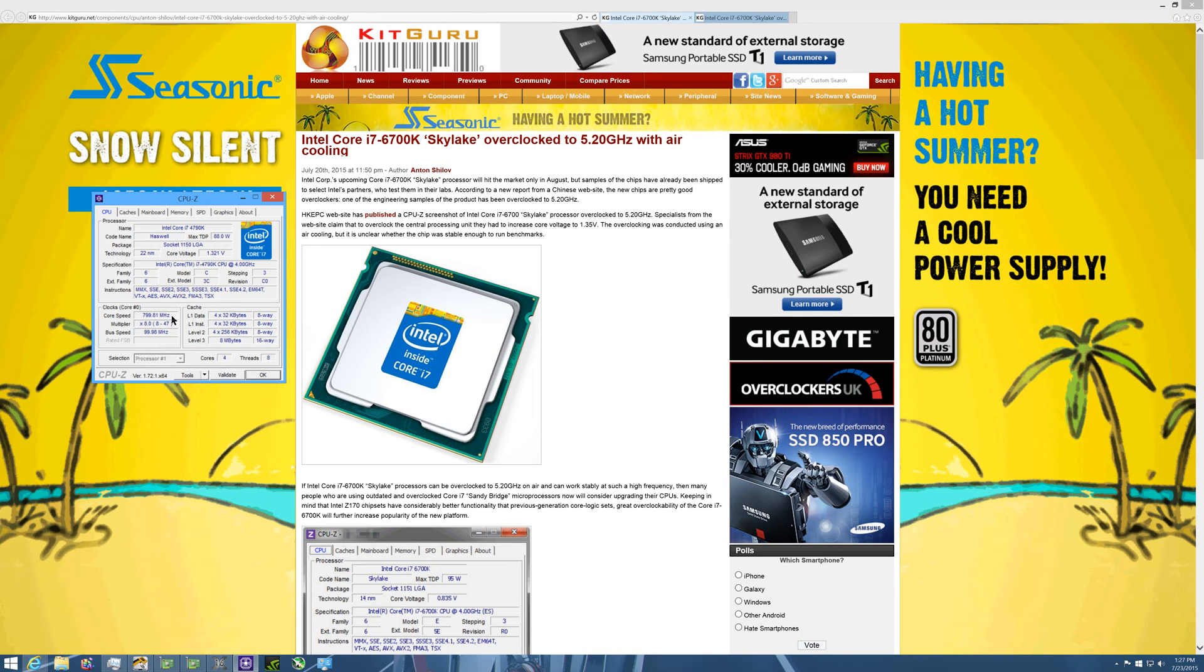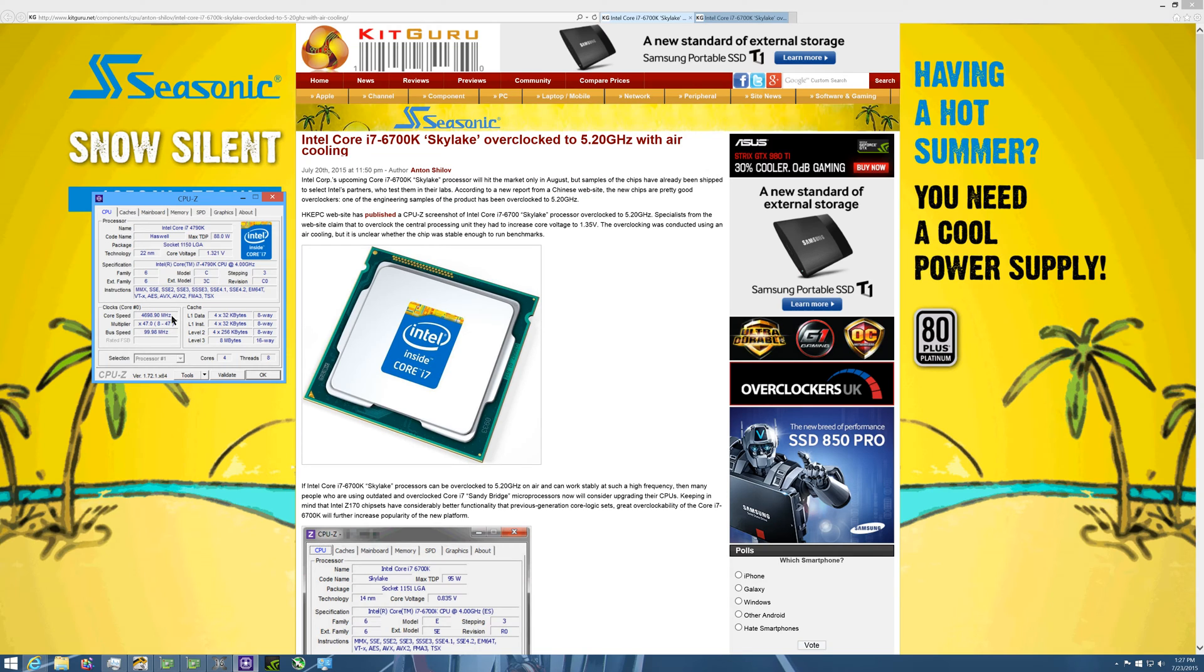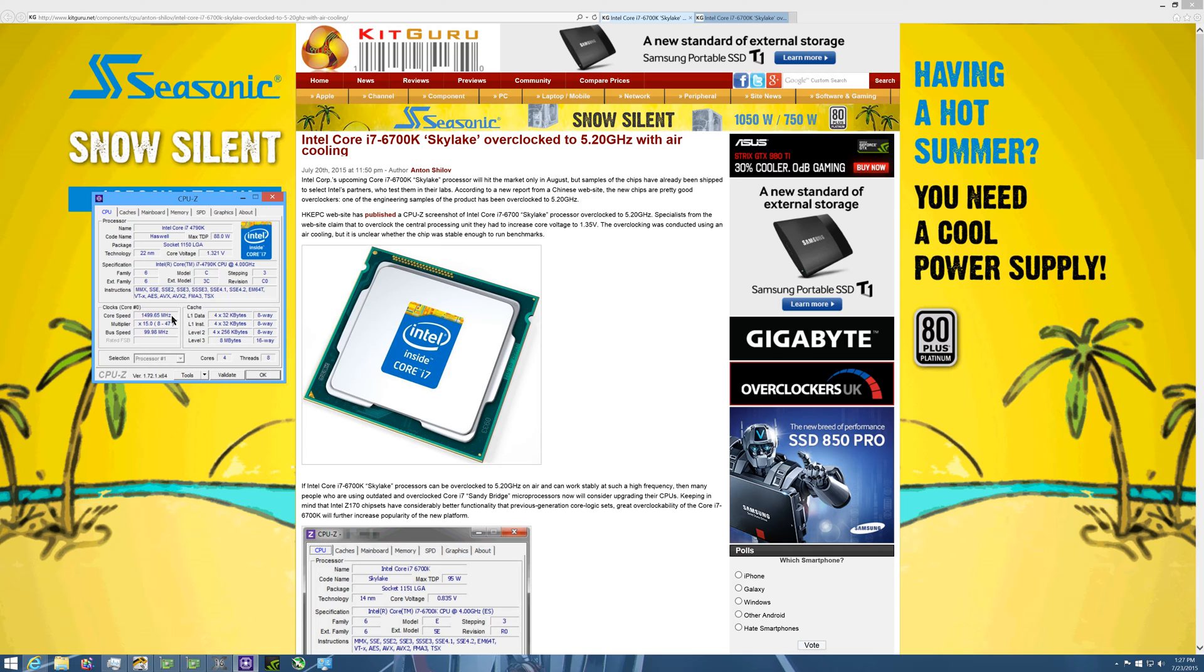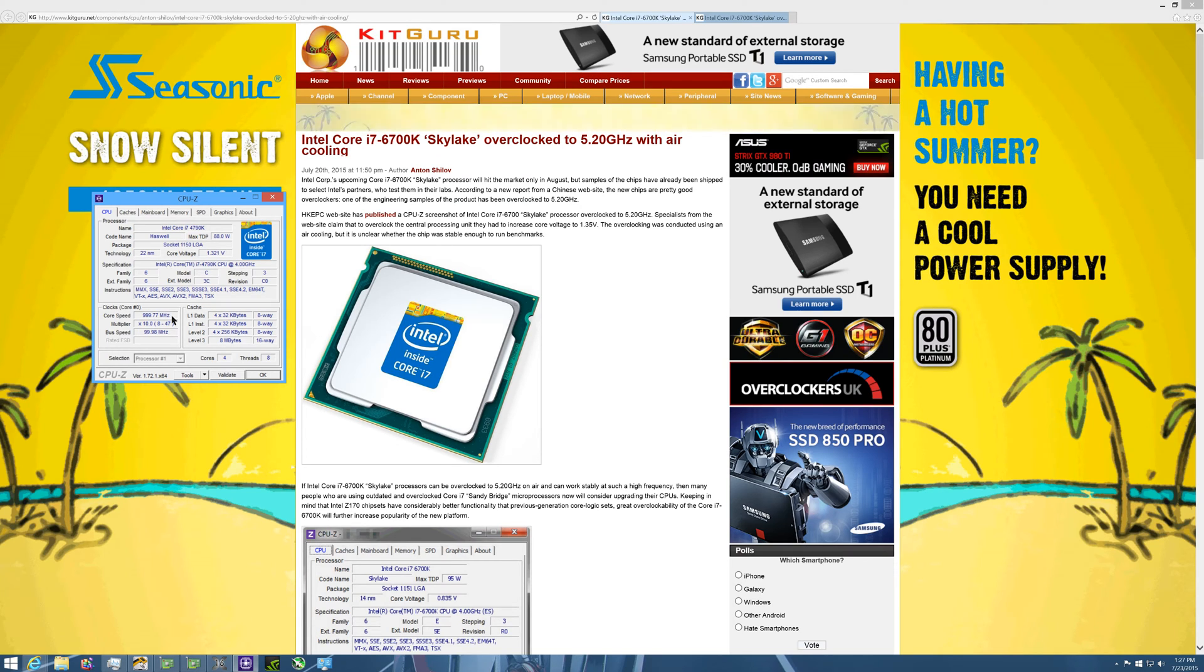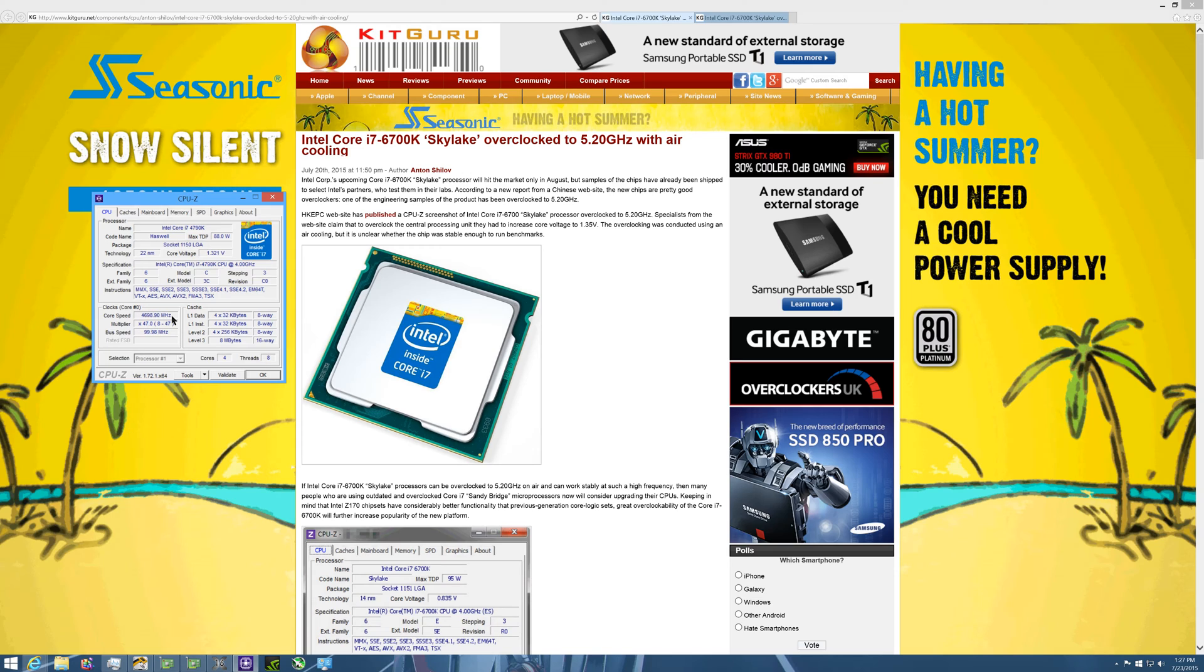I have it overclocked to 4.7 gigahertz at 1.321 volts. I know people would say this is kind of a high voltage for this, but I did want my processor to be pretty stable. I do have a 360 millimeter closed loop cooler cooling down the CPU, so I'm not too worried about the temperatures.